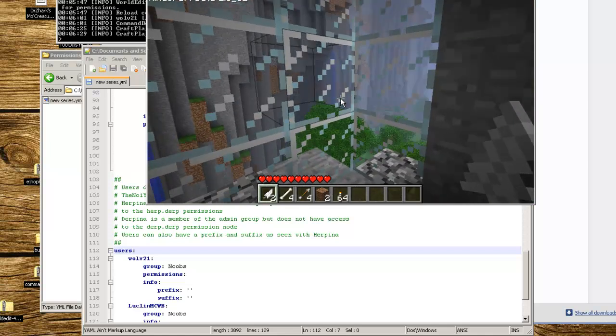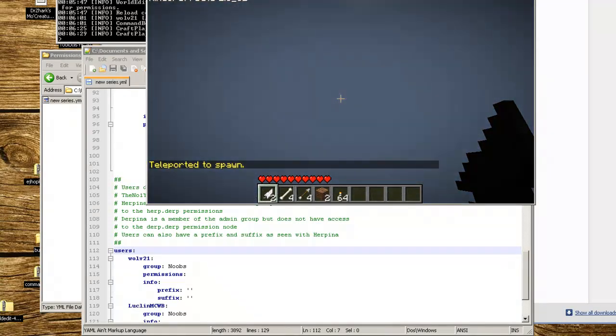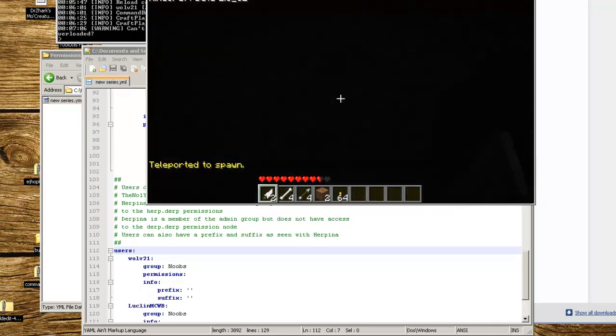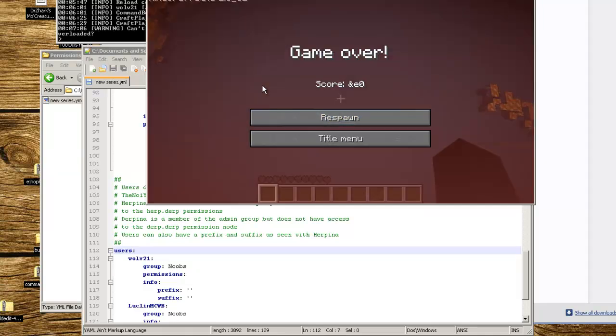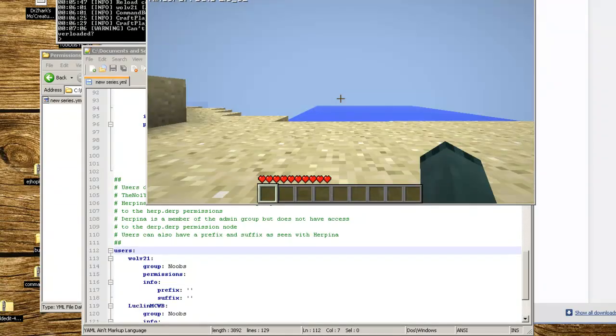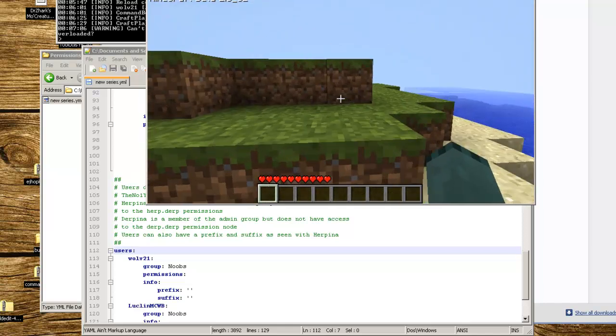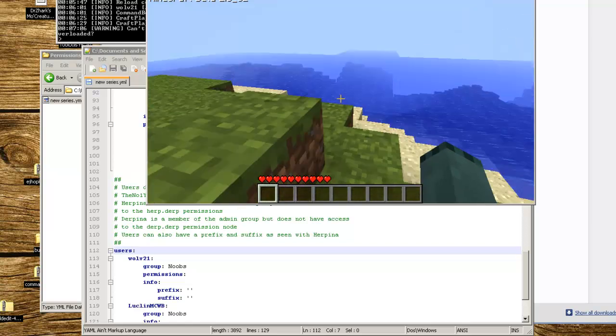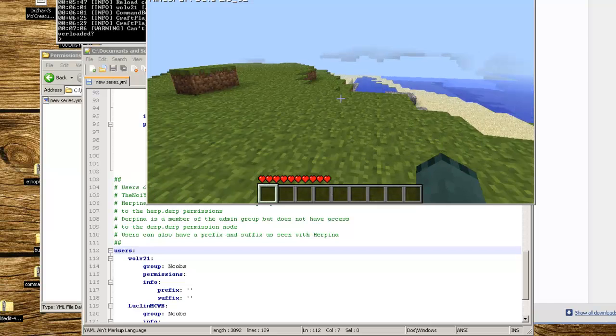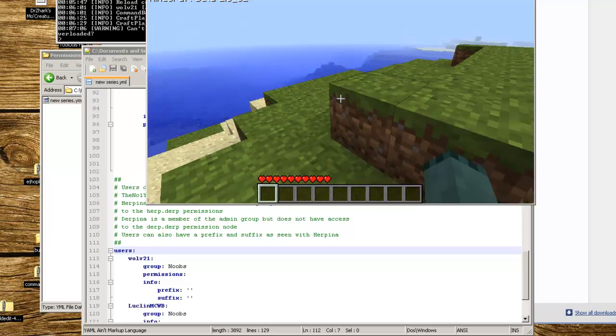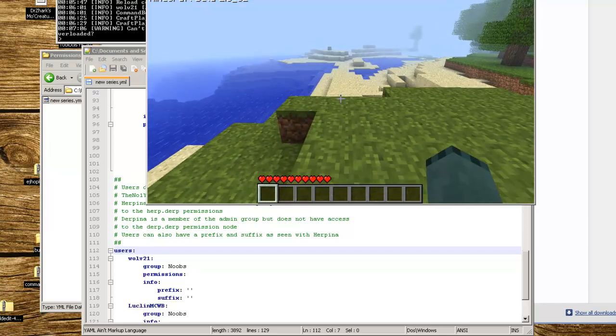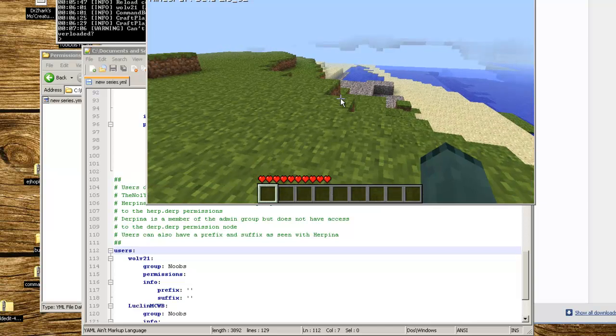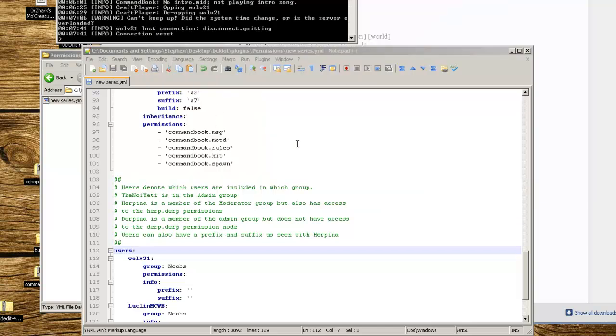As you can see, I don't have access to time day anymore, but I can go /spawn and I should jump to spawn. My spawn was in a different location. As long as you're not opped then you'll be okay from having everybody have access to everything for the CommandBook itself, like setting weather, doing all that stuff. We're going to disconnect, close Minecraft.